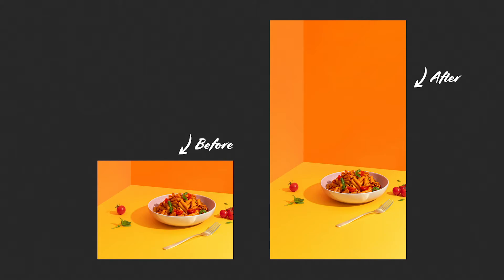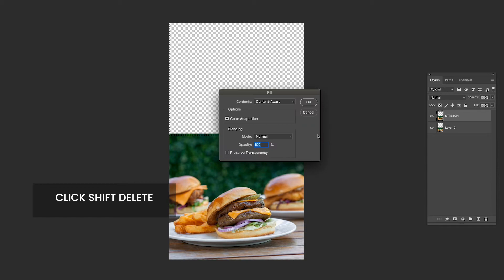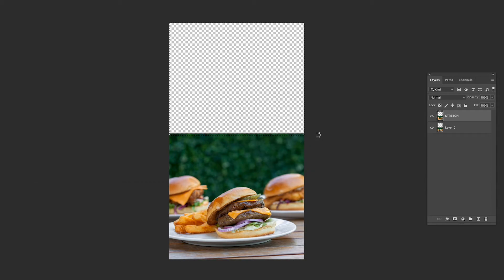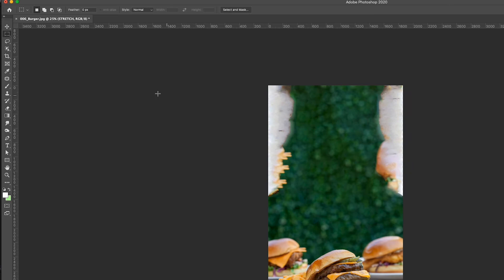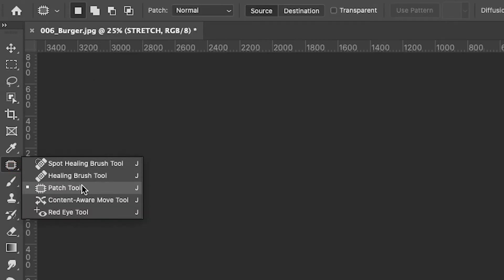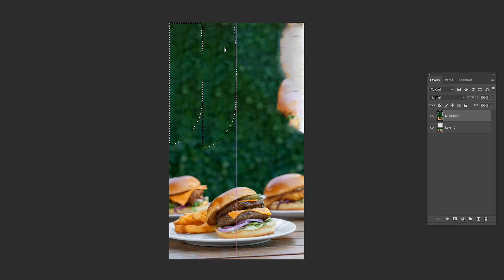Let's do one final image that can be a little bit more trickier. I have set this one up ready to have the content aware fill apply to it. I create a selection around the blank area, hit shift delete on your keyboard and click OK. As you can see, it hasn't fully worked. To fix this, I'm going to use the patch tool — simply draw around it, then click and drag. Perfect.